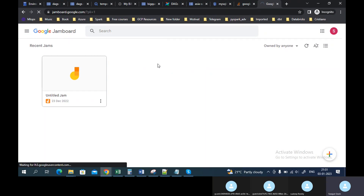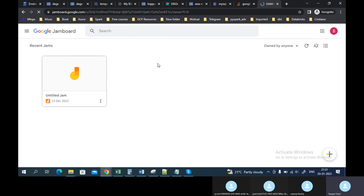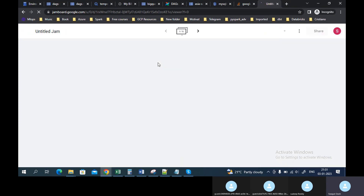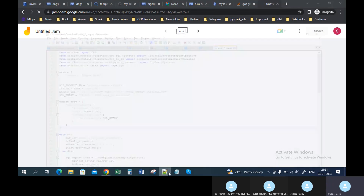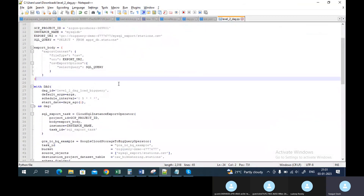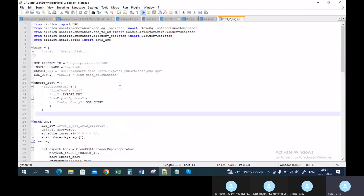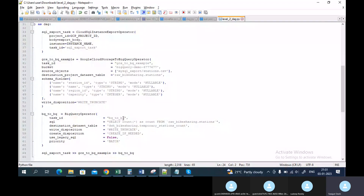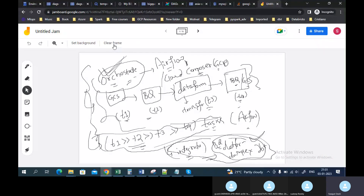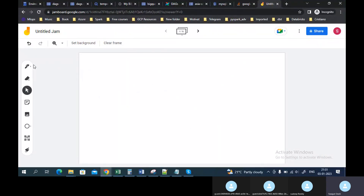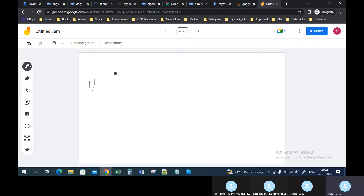Let's use another parameter operator — the Python operator. Right now, all the query logic is defined inside one DAG file. But let's say you want to mention your logic inside another file. For example, if you are writing the code in Python and you want to write your logic in another file, let's say that file name is main.py.